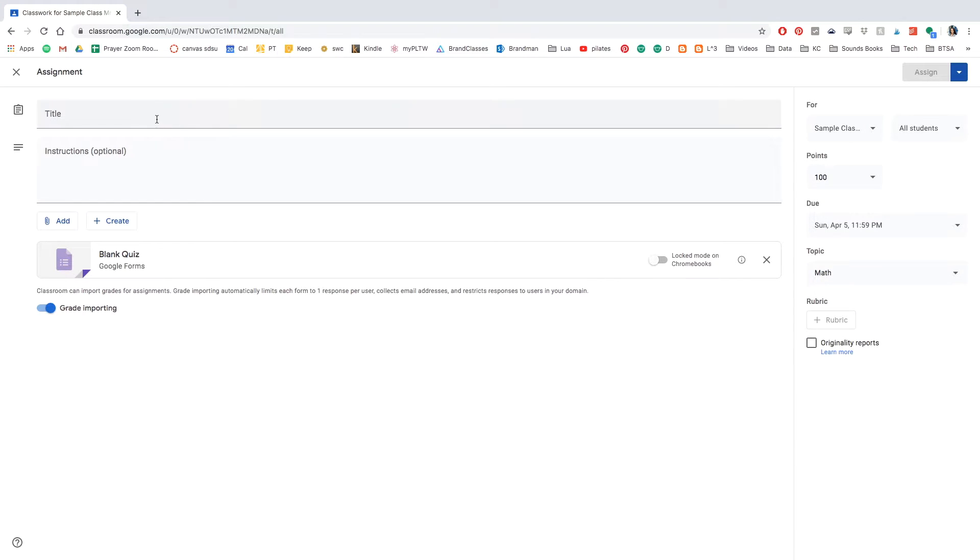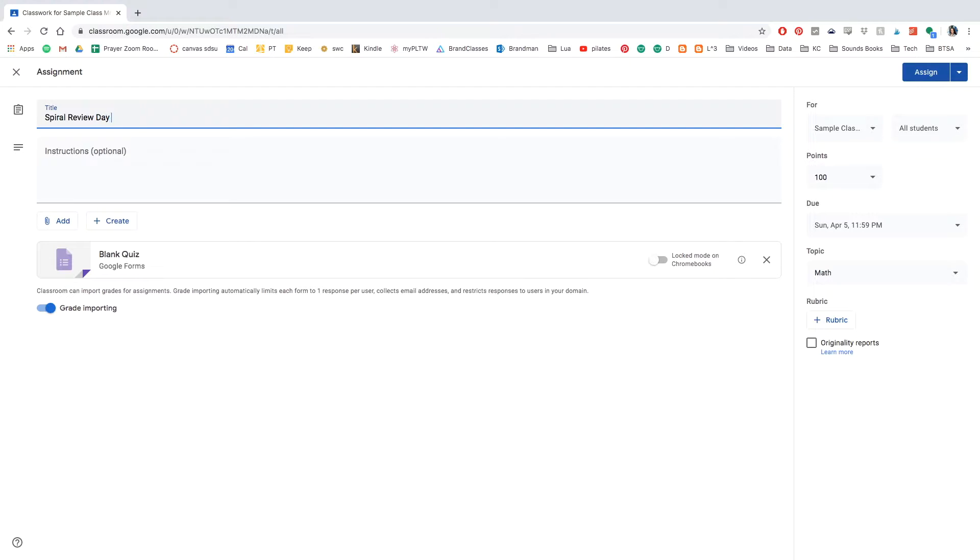And now you're ready to fill in the title. I'm going to title mine either spiral or math review, whatever my students are familiar with. And day one or the date, something to be able to differentiate the different assignments.